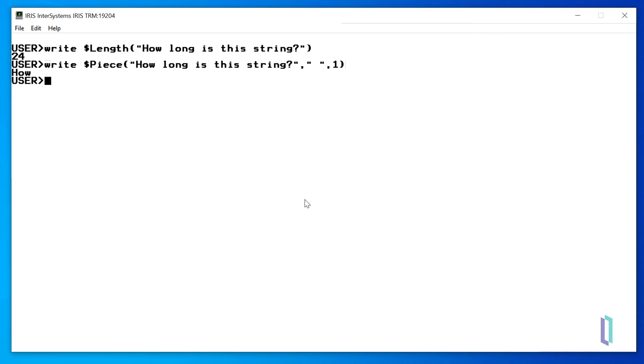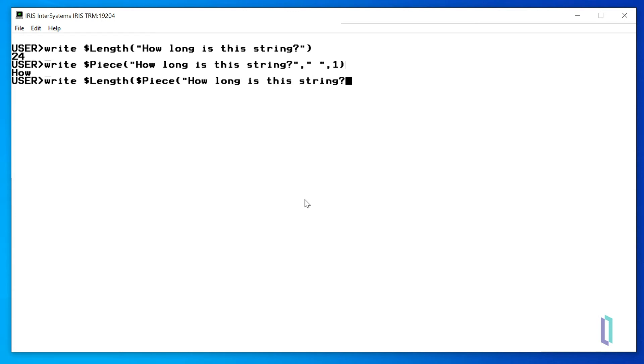It's also possible to use the returned value of a function in another function. Say we want to know the length of the word we just extracted. To get this result, we can supply the $piece function that we just ran as an argument for $length, and write the result. We get the value 3, which indicates that the length of the first word in the string is 3 characters.